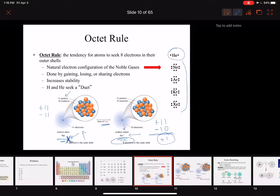So just to write it again: when sodium loses one of its electrons it becomes sodium plus one, or just sodium with a plus — again, if there's no number next to it we assume it's a one. Sometimes you'll also see it written as one plus or plus one — same thing for our purposes.